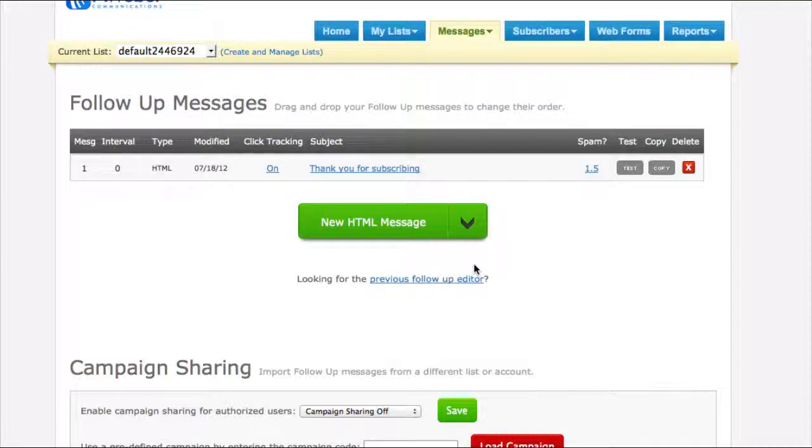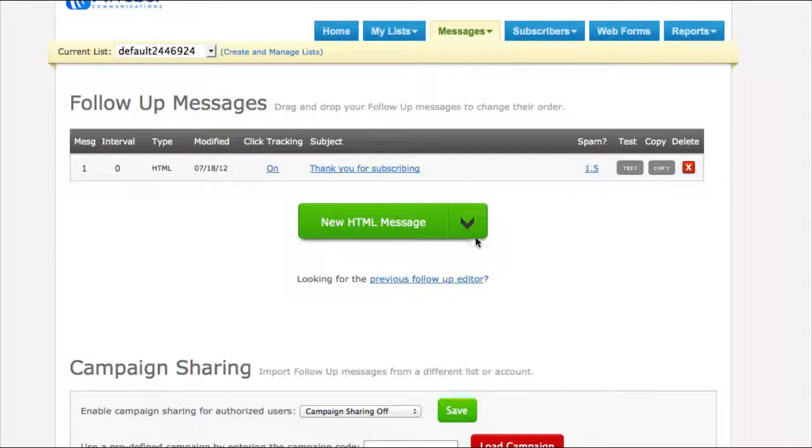Alright, this video is going to show you how to create a new HTML follow-up message for an autoresponder list that you create.